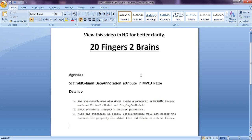As said earlier, if ScaffoldColumn is set to false for any property, that property will be left from displaying on the UI or from the form.